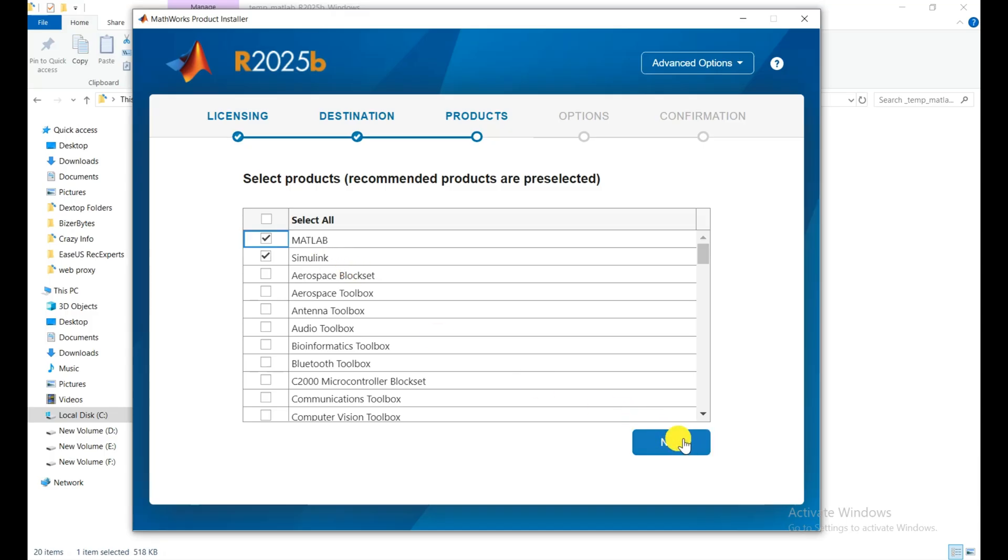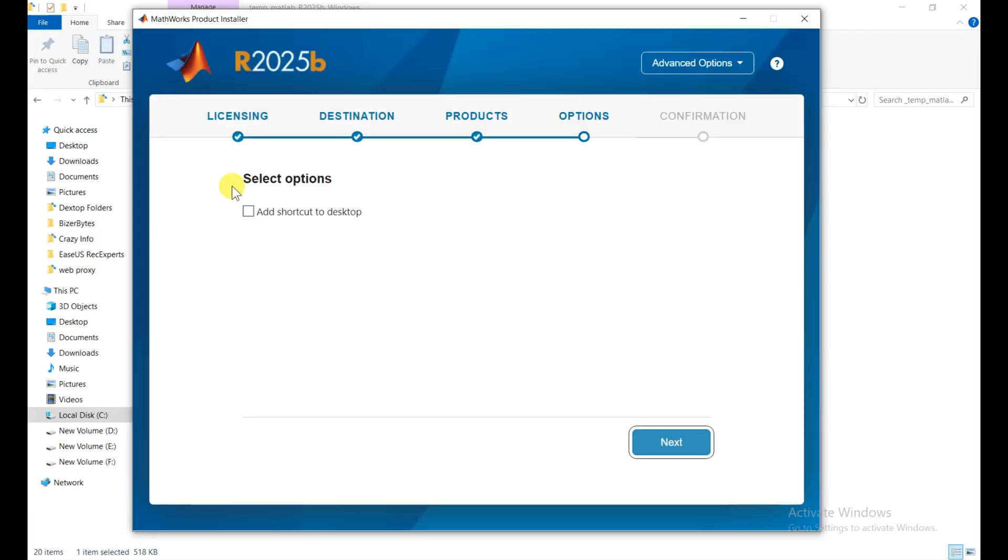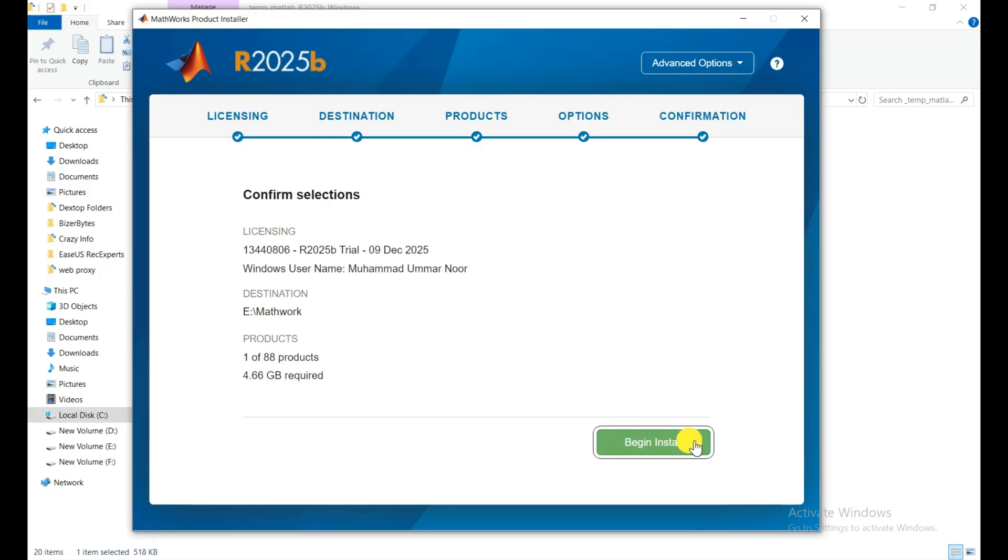Right now I just show you how we can download the simple basic MATLAB. Click on next and here I am going to check on this add a shortcut to the desktop and click on next. Now they ask me, I choose one of 88 products.